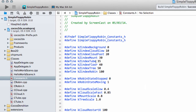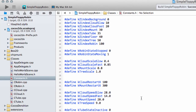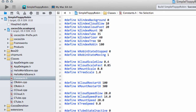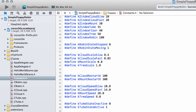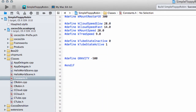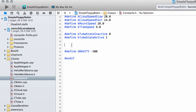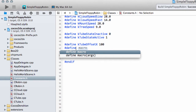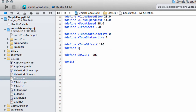The next thing is adding the Offset X and the Inactive X for the Tube. I'm going to define K_Tube_OffsetX as 100, and then define K_Tube_InactiveX as minus 1000.